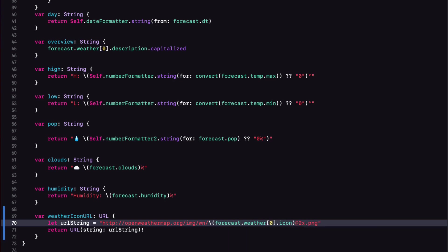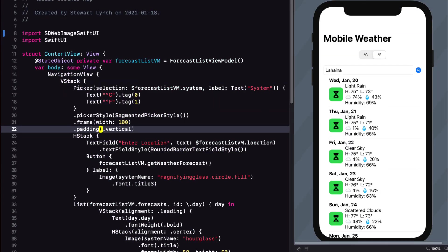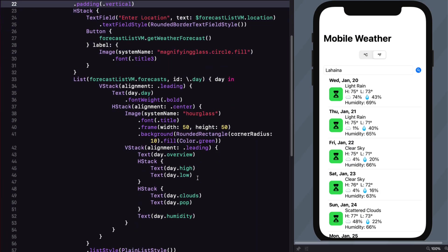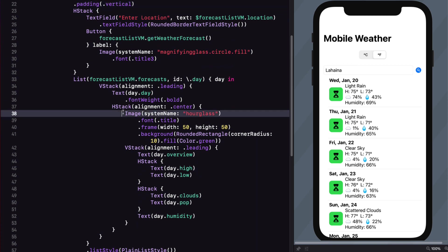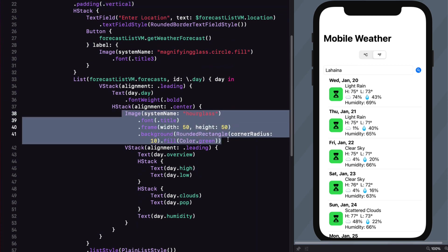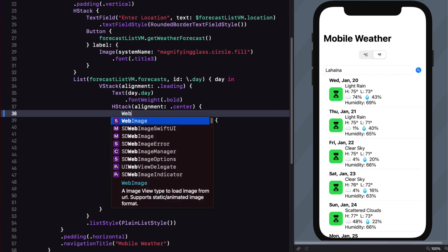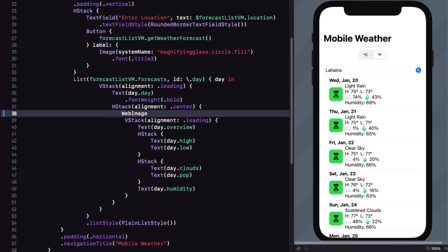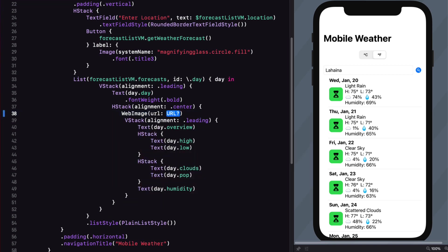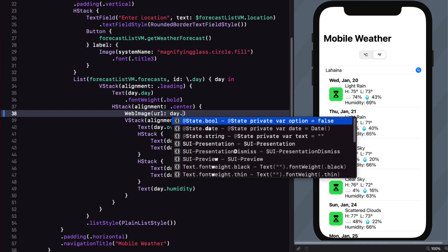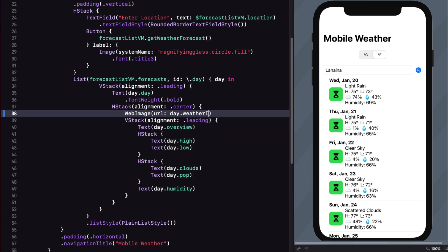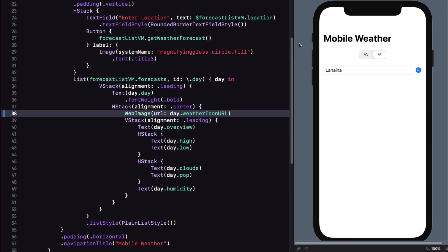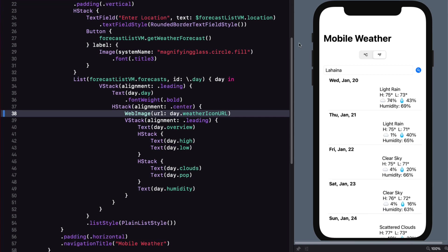Returning to our content view now, we can replace that ugly green placeholder that we've been using all along. We use WebImage more or less like we use a SwiftUI image. We start with WebImage, and we follow that with a URL for our image, which is simply the day.weathericon.url. That's our view model's computed property.